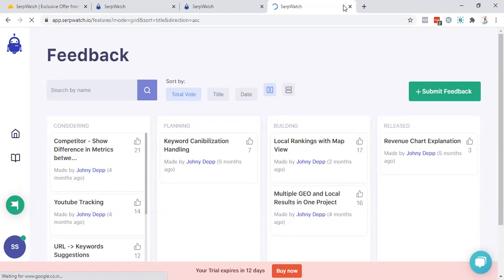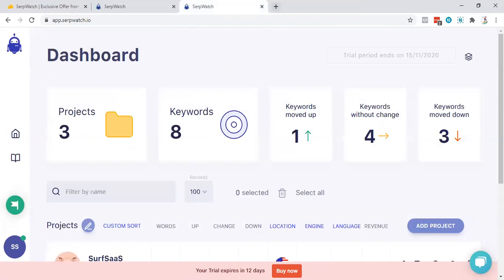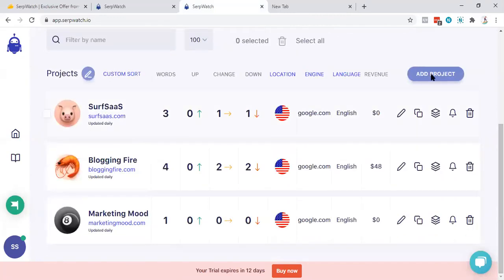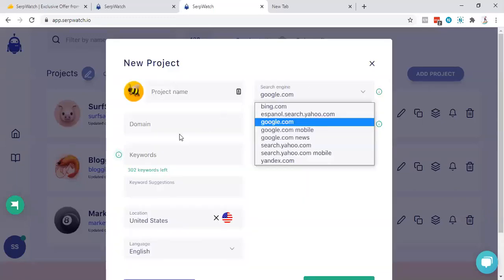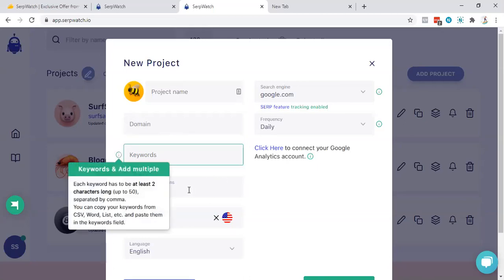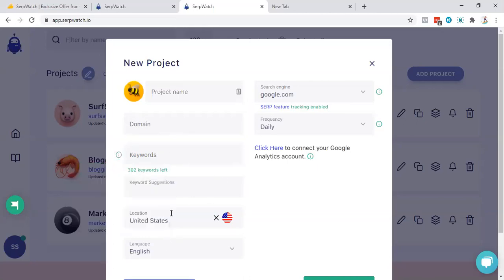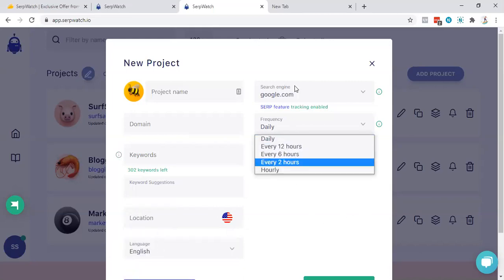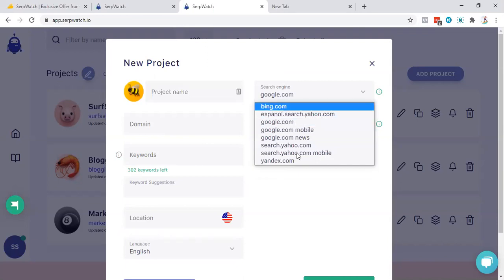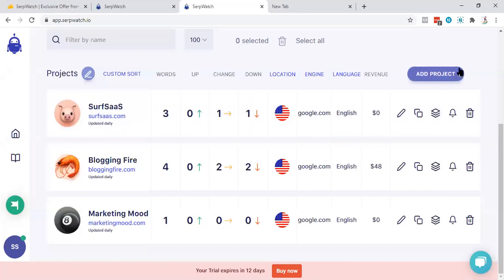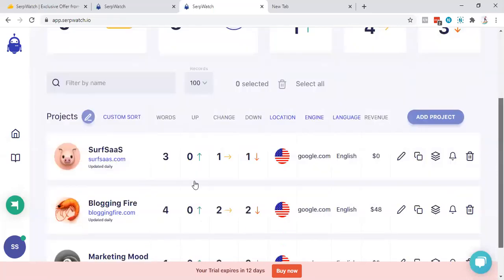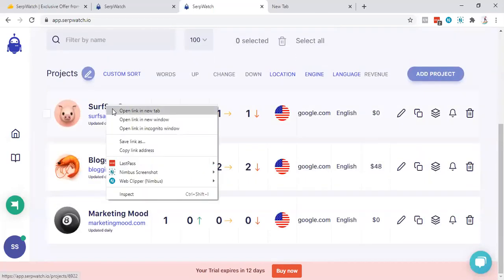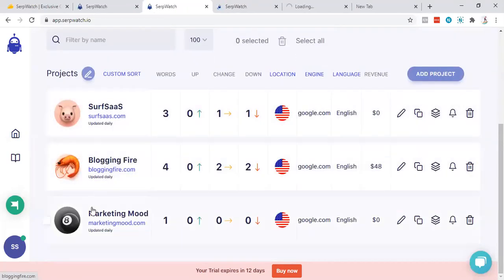Let me show you how you can create a project. You just need to enter the name, enter the domain, enter the keyword, enter where you want to rank it up. Let's suppose if I am having New York, currently I'm not having New York over here. Select English, what frequency you want and which search engine you want. Do this and you are ready to go. When you will do that, these things will appear over here.